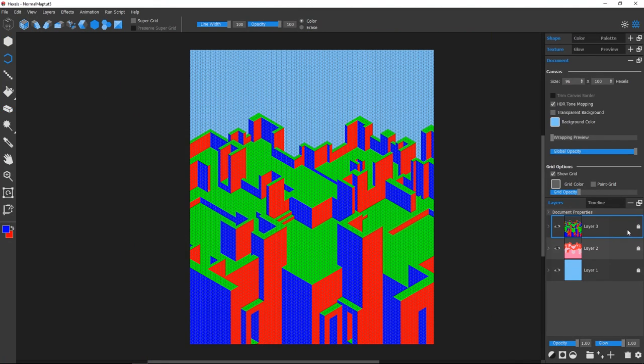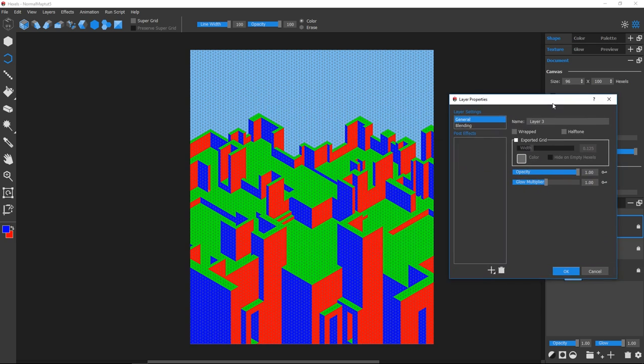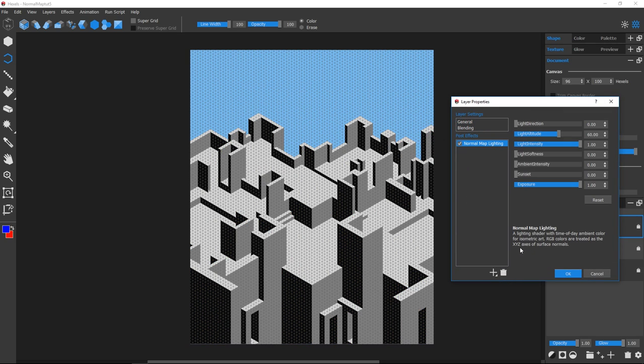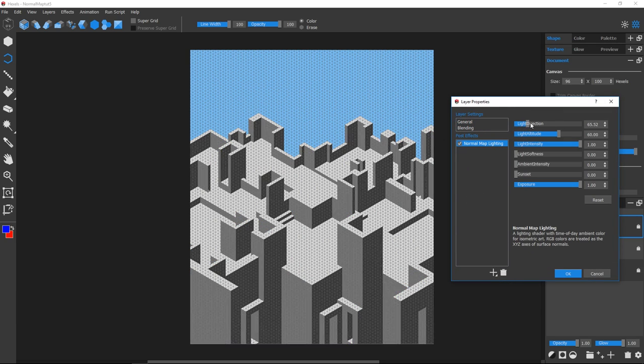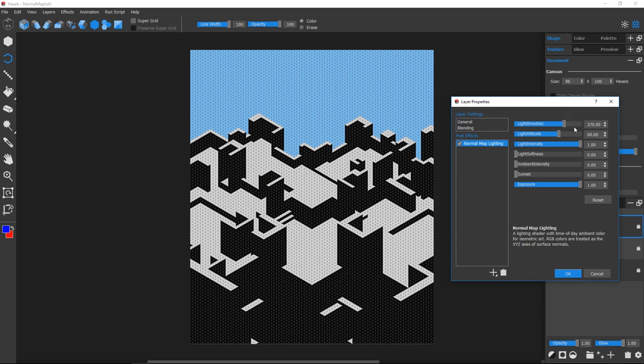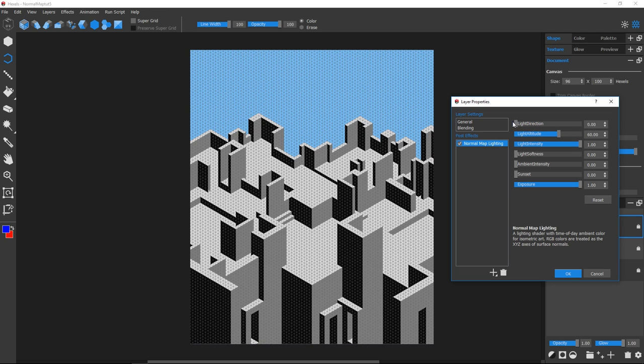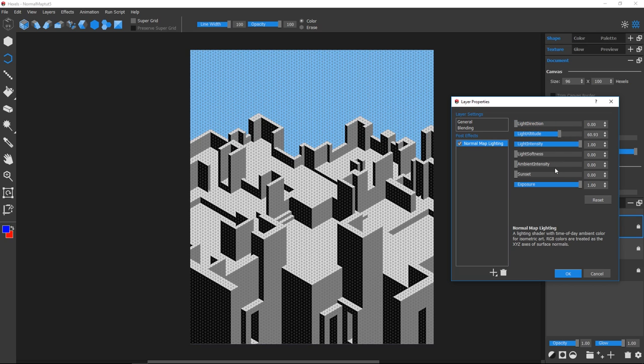Once we've painted our directional information, we can use the Normal Map Lighting effect to light our scene. This is a really powerful way to work, which allows you to change your lighting at any time and even animate the lighting.